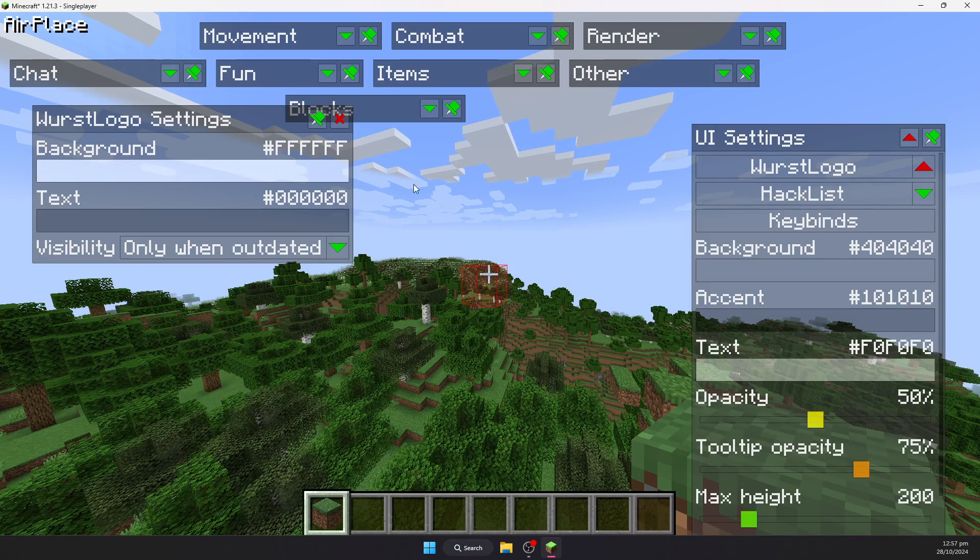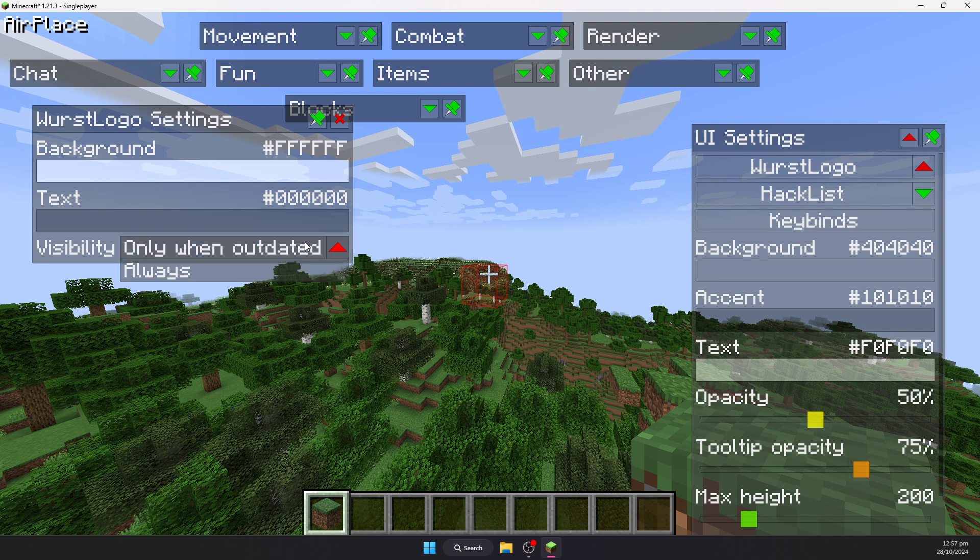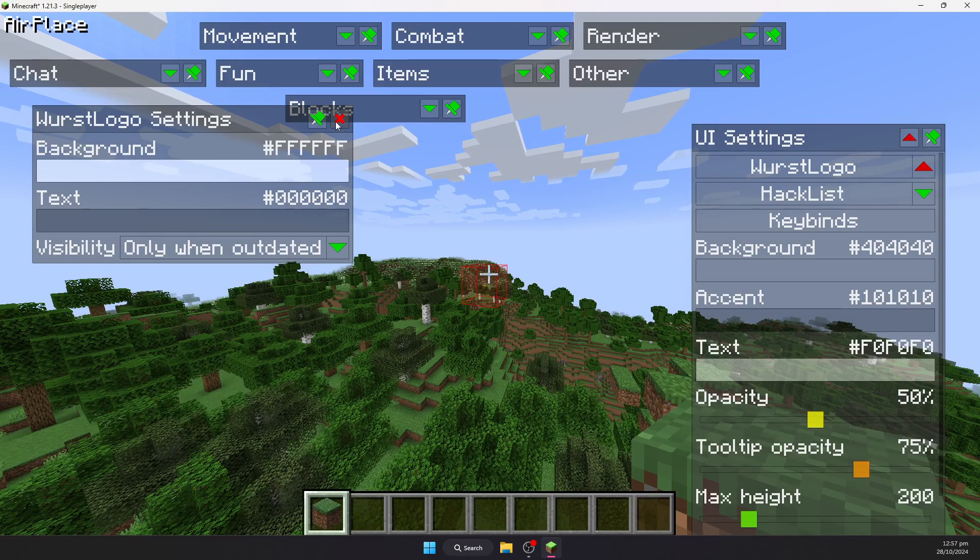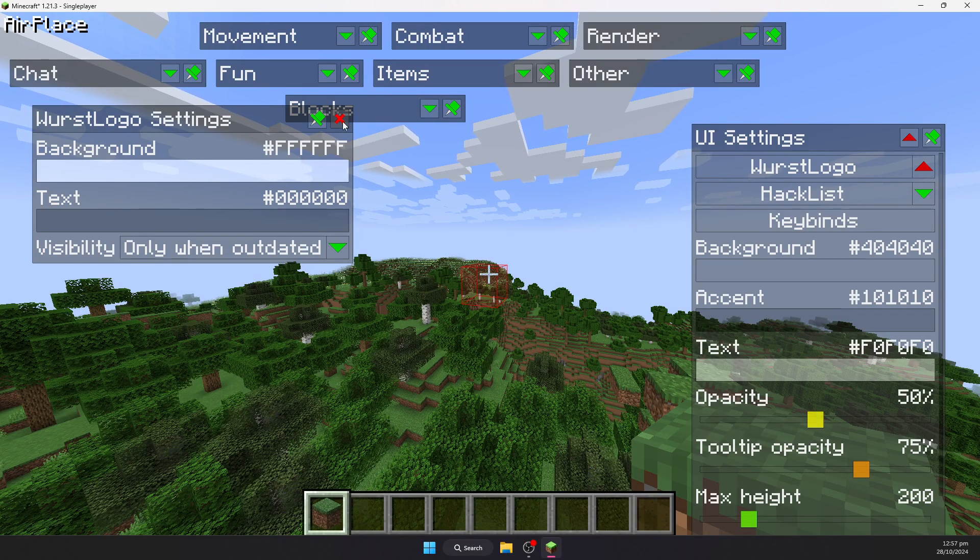As I know at the moment, the only way to get rid of it is to set it to only when outdated. You can't just get rid of it. It will show up the sausage logo if you are using a later version.